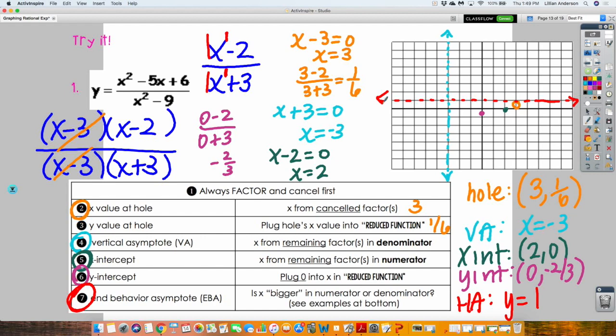Now that I have all those pieces, I can graph my hyperbola. I need two branches. One branch needs to go through my X-intercept, Y-intercept, and near my hole — though I'm really not going to draw through my hole. The curve is restricted between the horizontal asymptote and the vertical asymptote, approaching both but never crossing or touching.